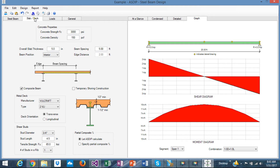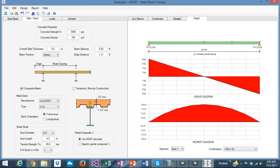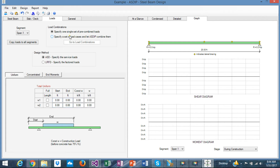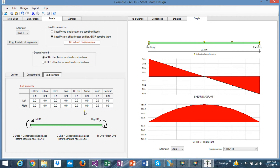In the previous version, the slab and deck tab was only available if you had a composite beam. In this new version, you can specify the slab and the deck even if the beam is not composite. You can select composite or non-composite. For composite, you can specify the studs, temporary shoring, and all that. The beam can be interior or an edge beam, and the program internally calculates the area. In the loads tab, you can specify either a set of load cases to be combined, or a pre-combined set. Typical loads include uniform loads, concentrated loads, and this version also includes end moments.